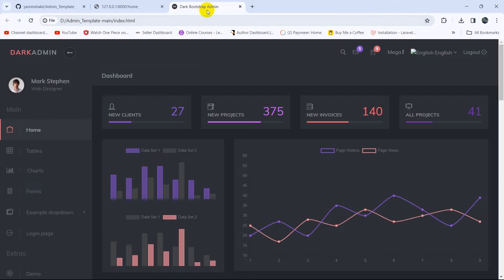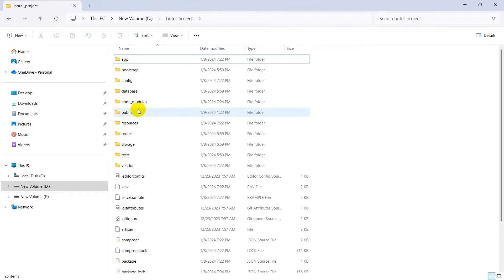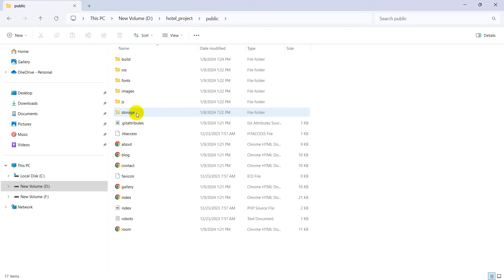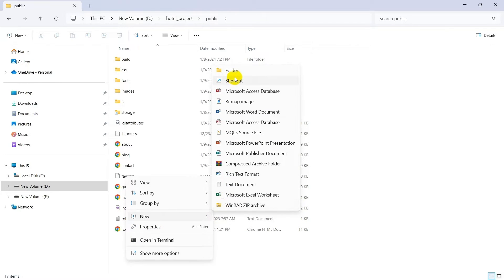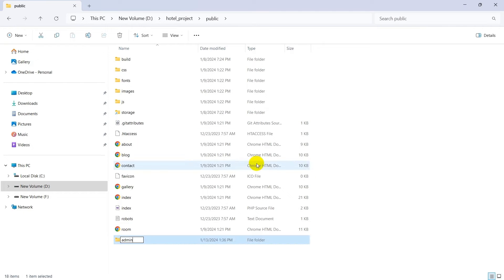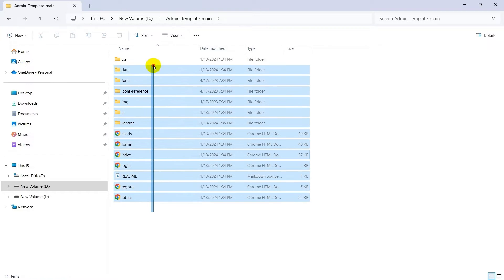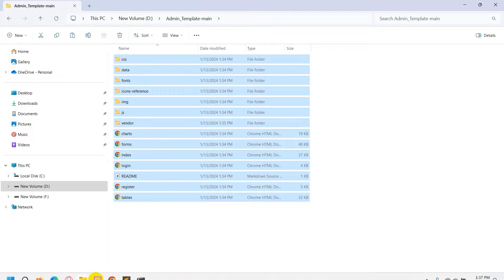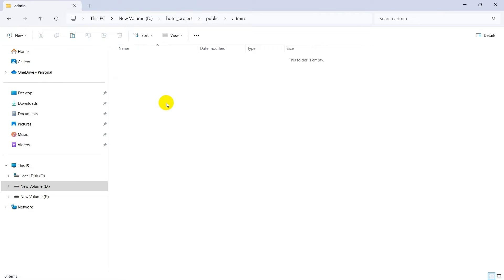To integrate it, we'll go to our project location, navigate directly to the public folder, and create a folder called admin. Right-click, click New, then the folder icon, and name it admin. After that we'll copy every file from the admin template and paste it into that public admin folder.